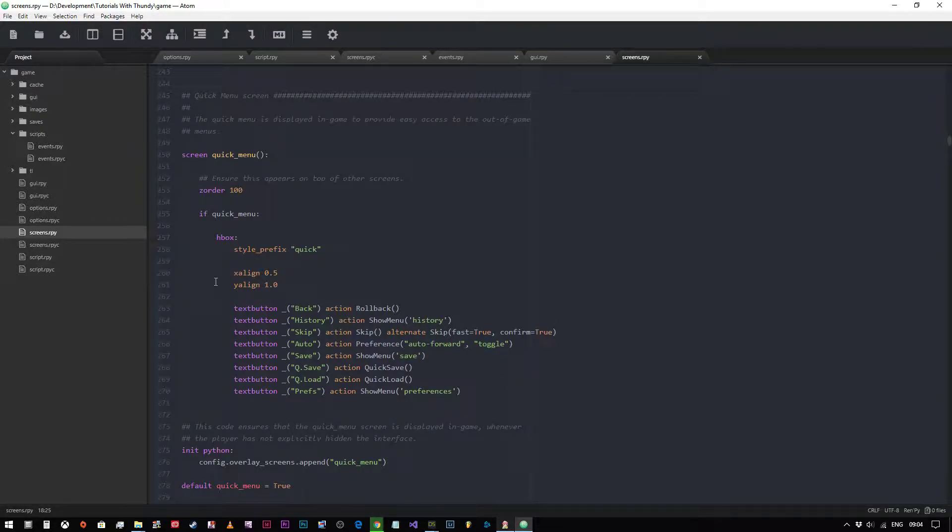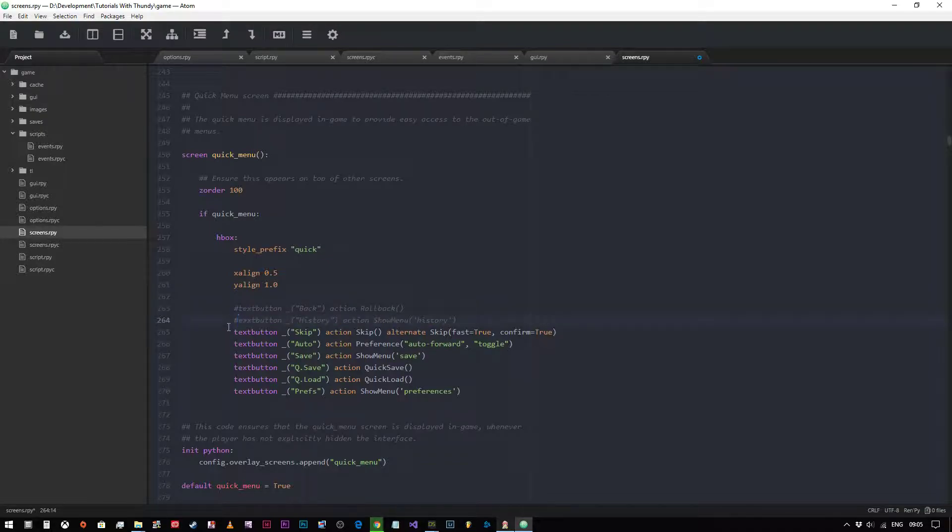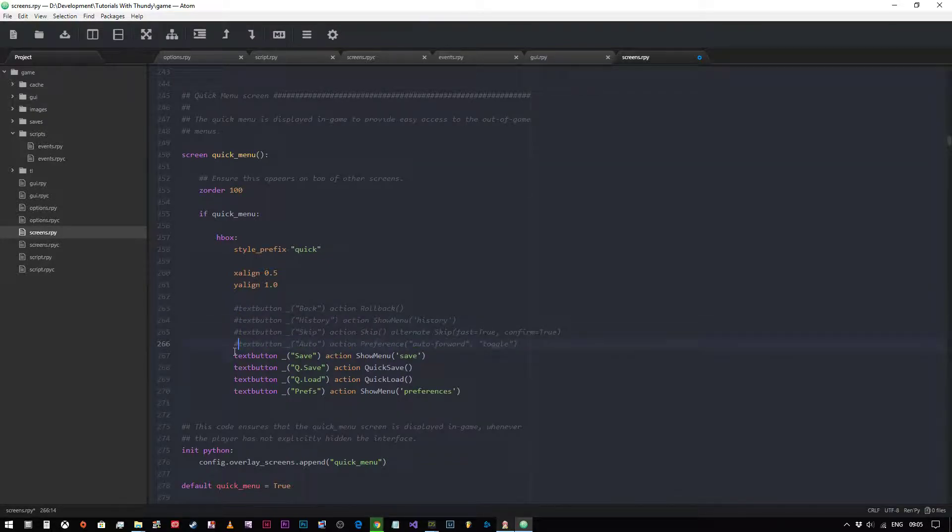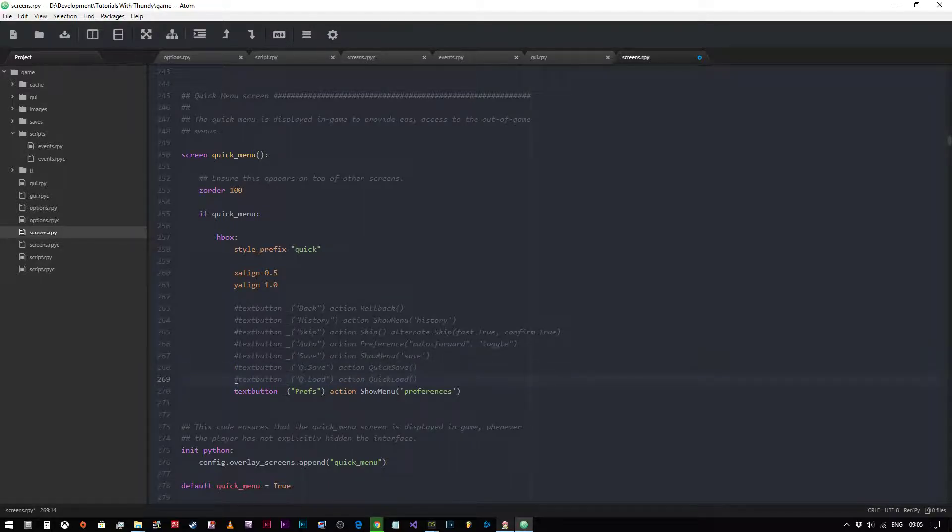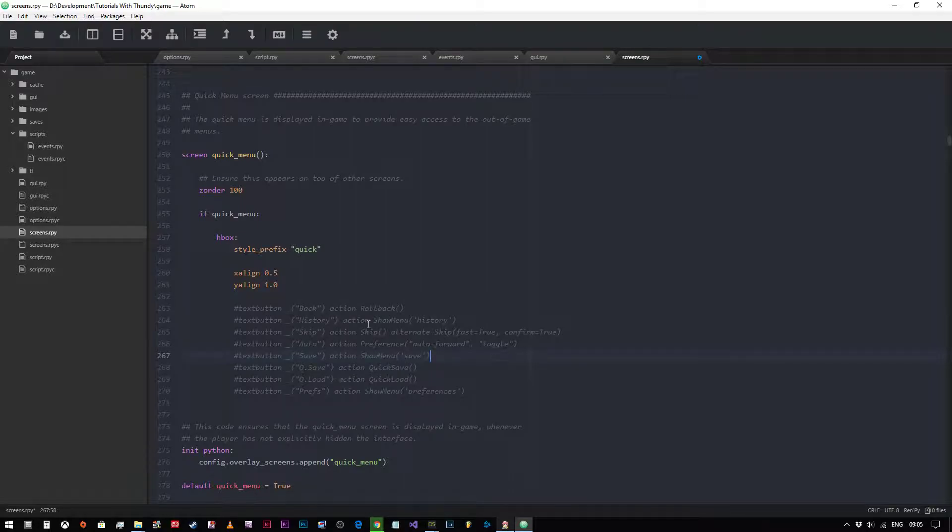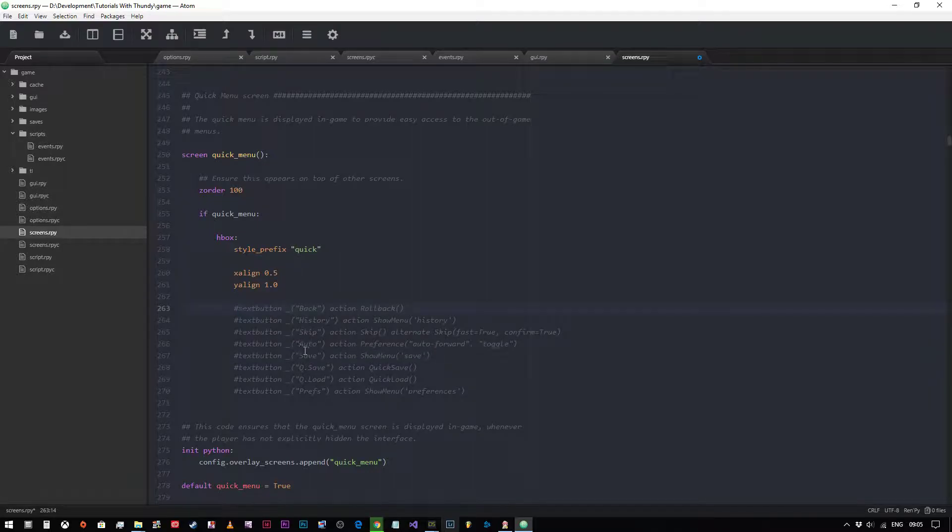So the first thing that we can do is if we just want to hide this, we could just use our pound sign or hashtag, whatever you want to call it. And we could just comment out that like so. Now that would now no longer appear in the game. All those text tags would disappear, which is perfectly fine.